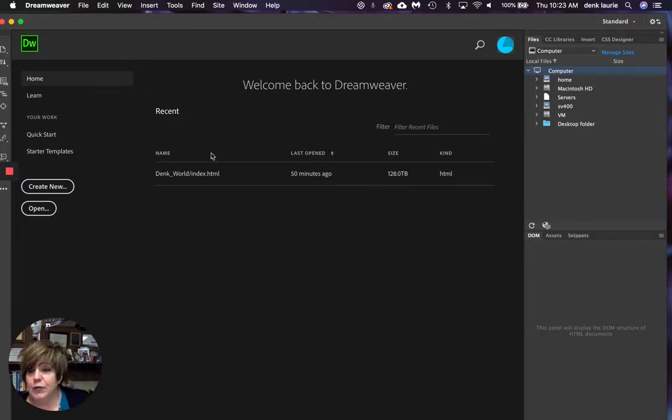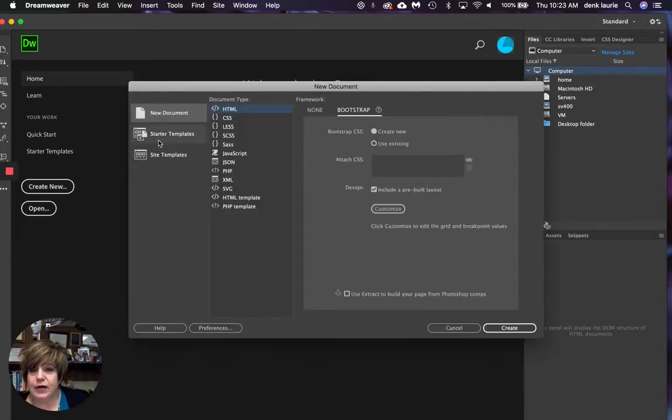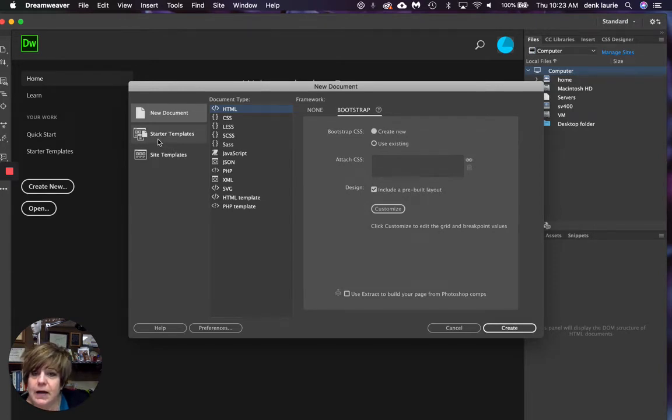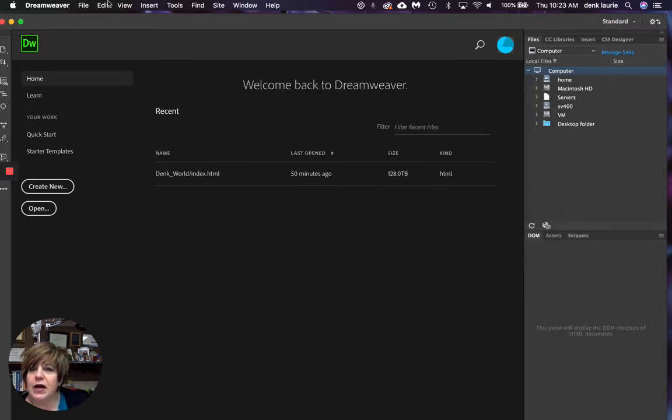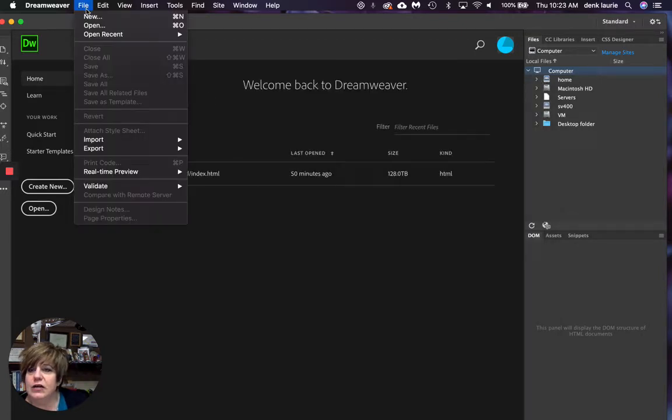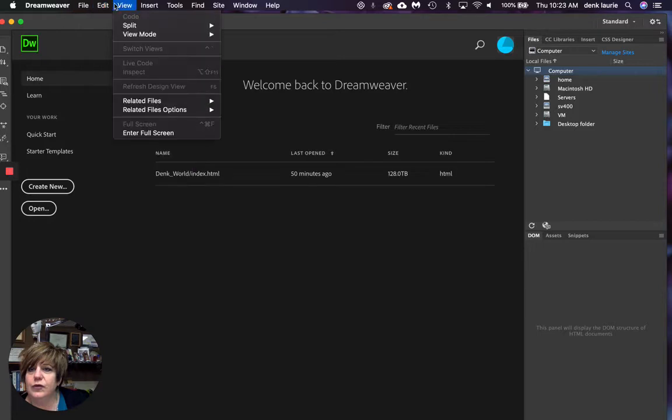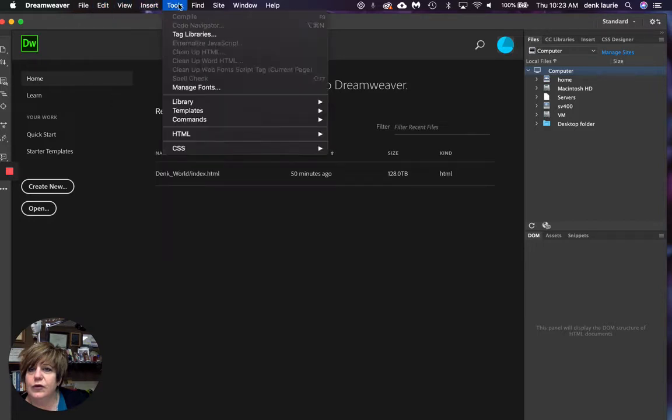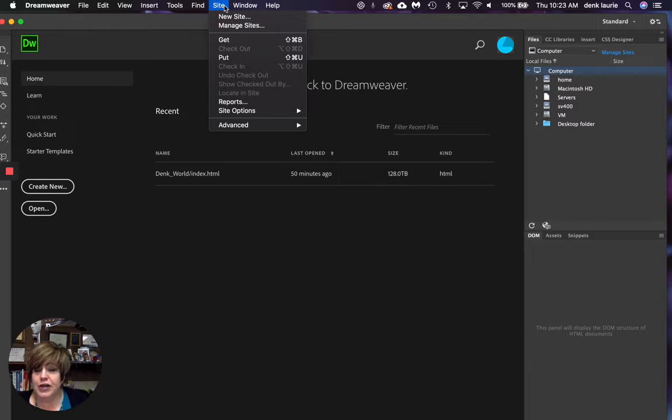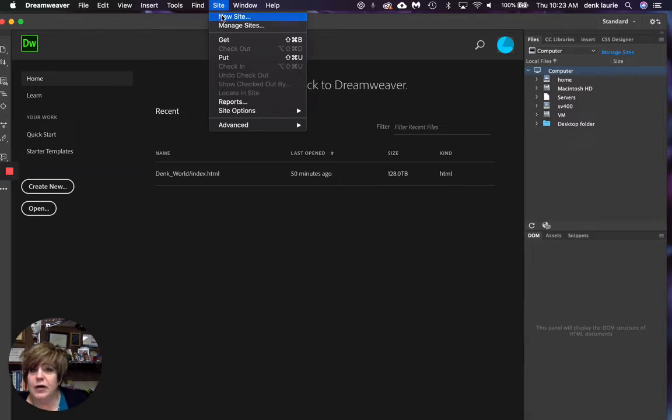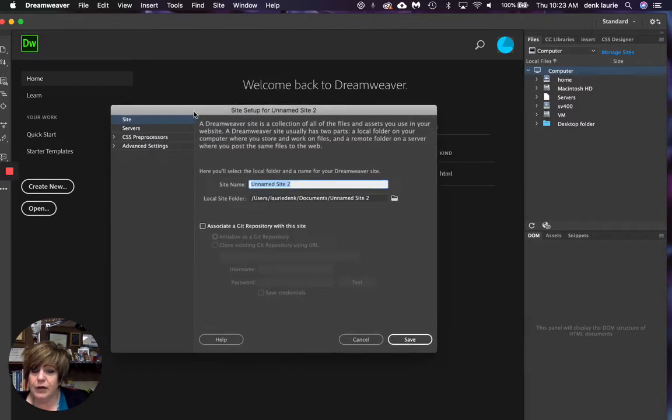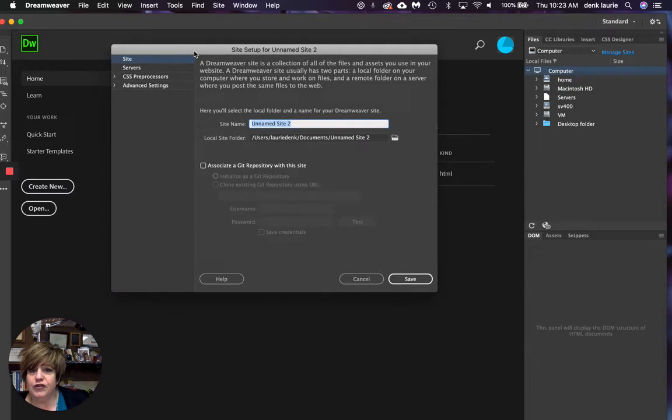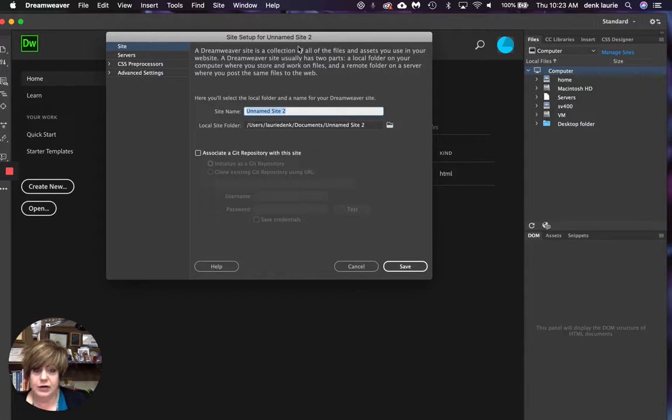I'm going to go to create new. I don't want a new document. I want, let's do this. Hang on. Let's back up. I want to file, let's go to, go to site. Okay. I'm going to create a new site. Now for you, that's a pretty simple step, but I want you to get to where you see site set up for unnamed site. That's where you need to be.